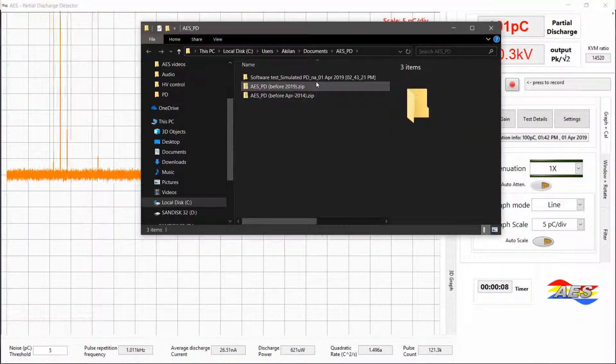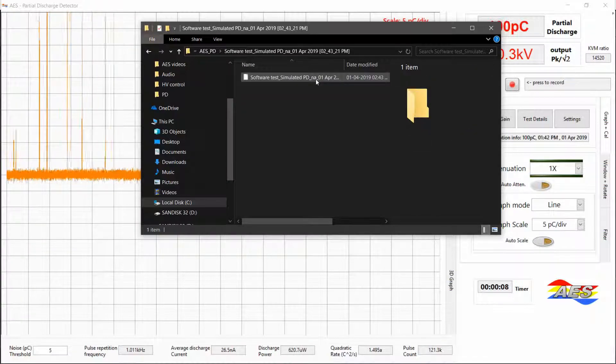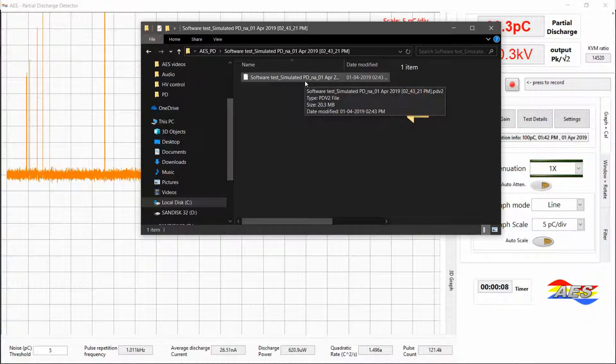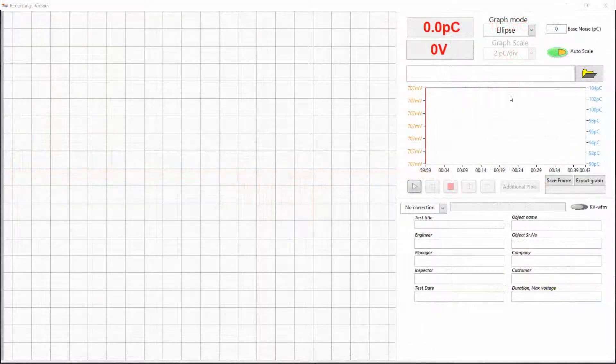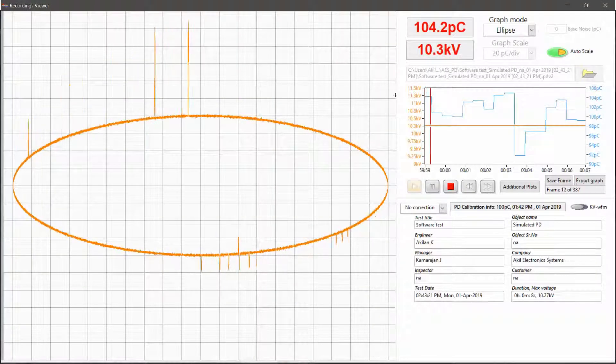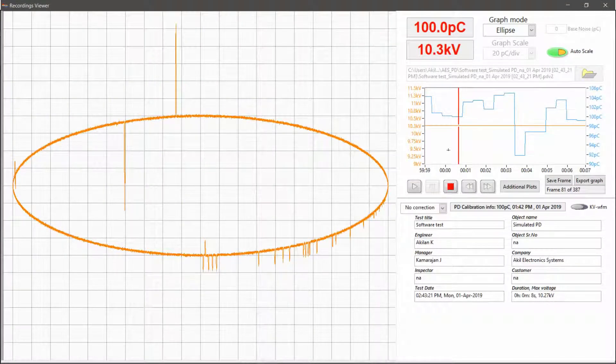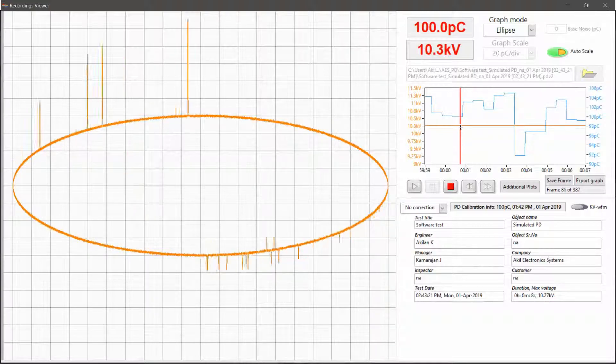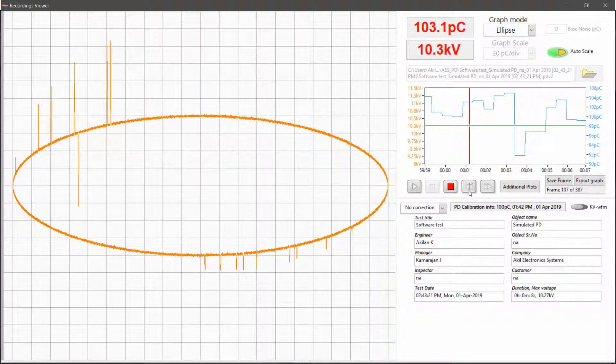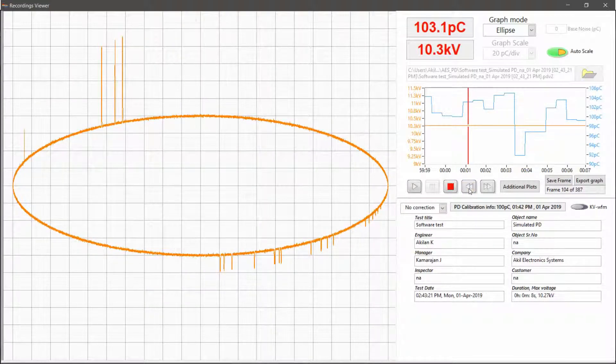Here you can see the recorded data file which can be opened with our playback software. The Recordings Viewer lets you play back previously made recordings of PD events like a video file with freedom to precisely go to a point of interest in the test data.